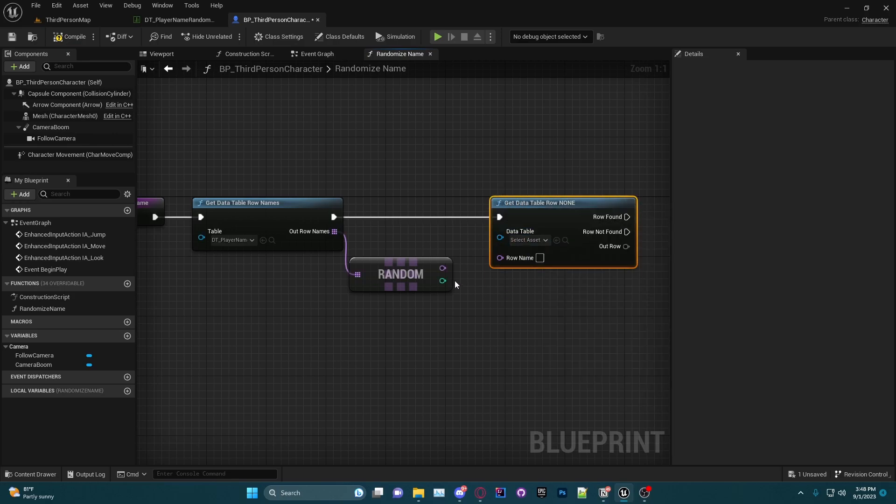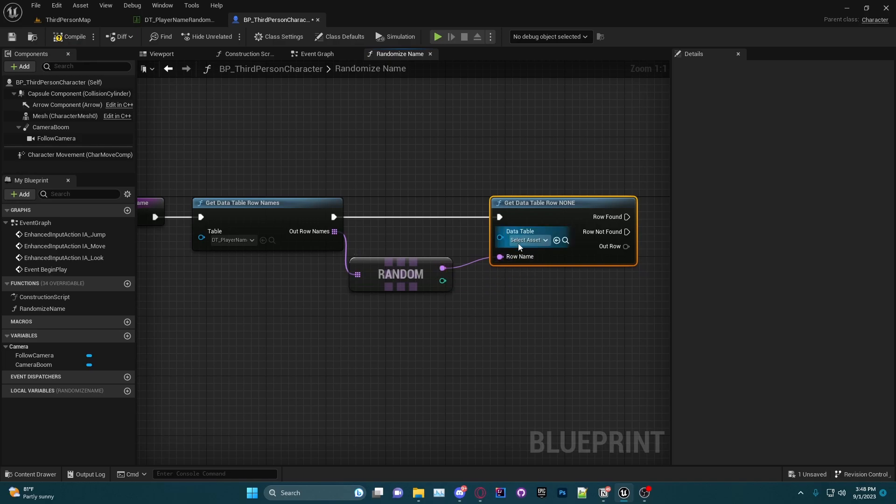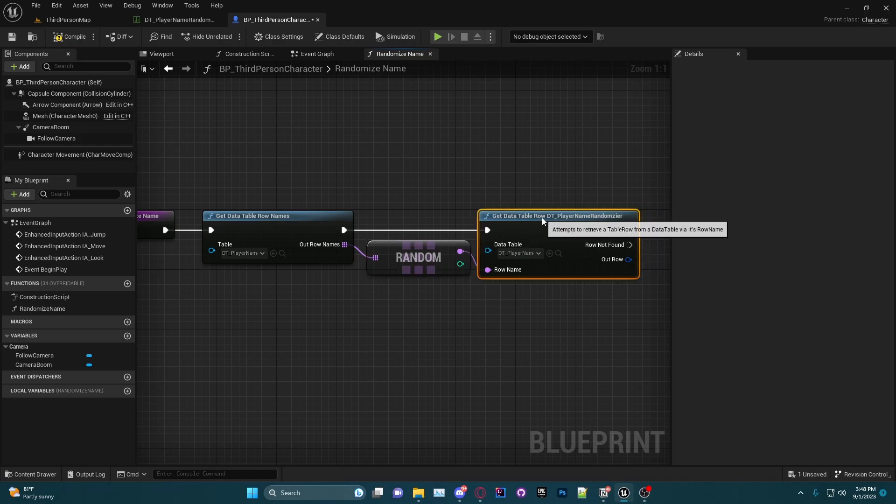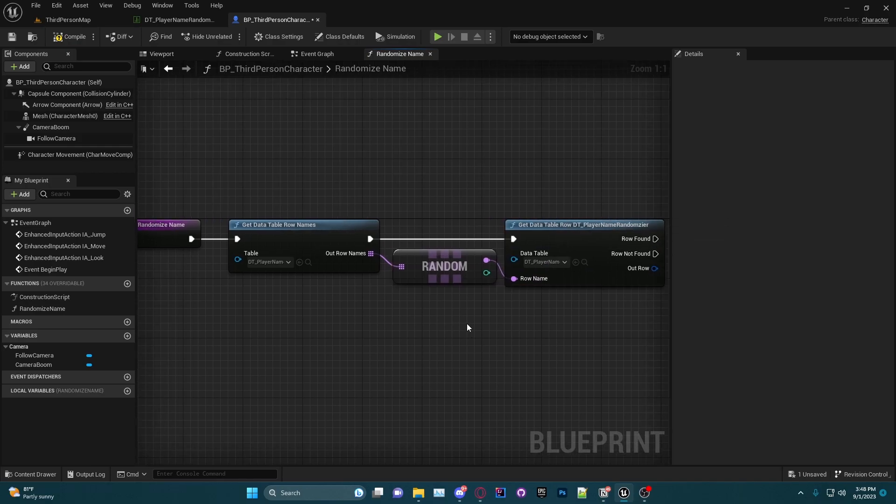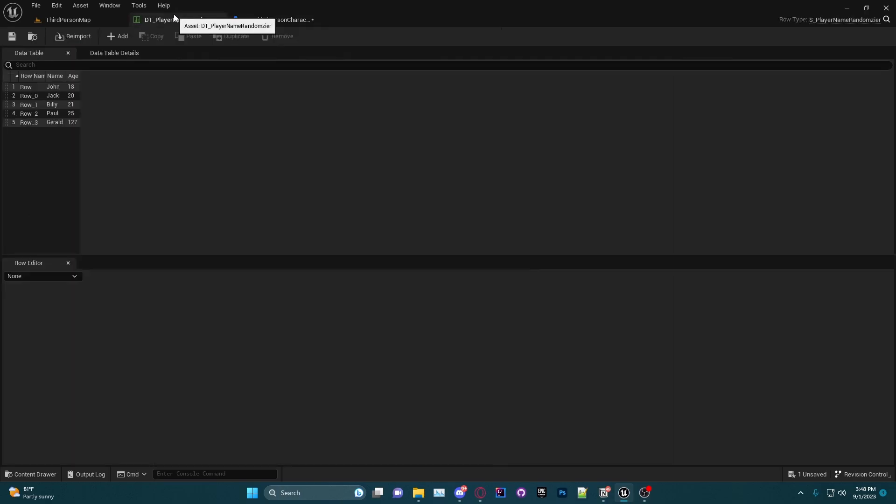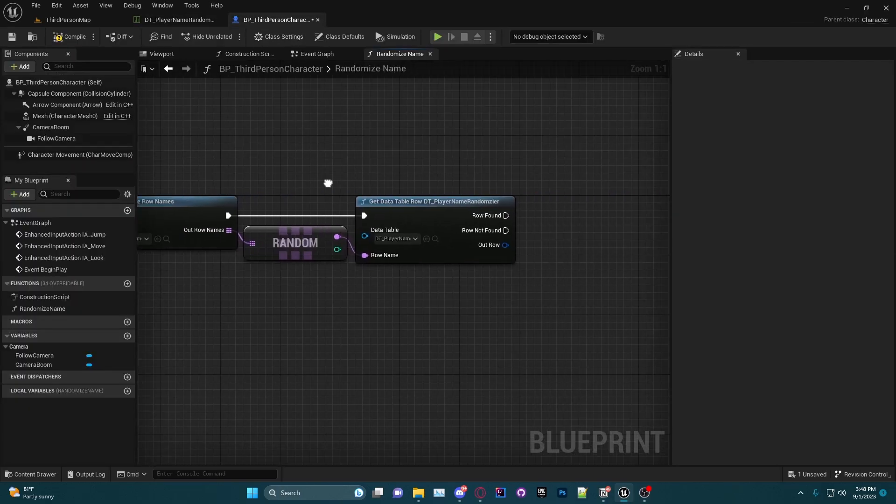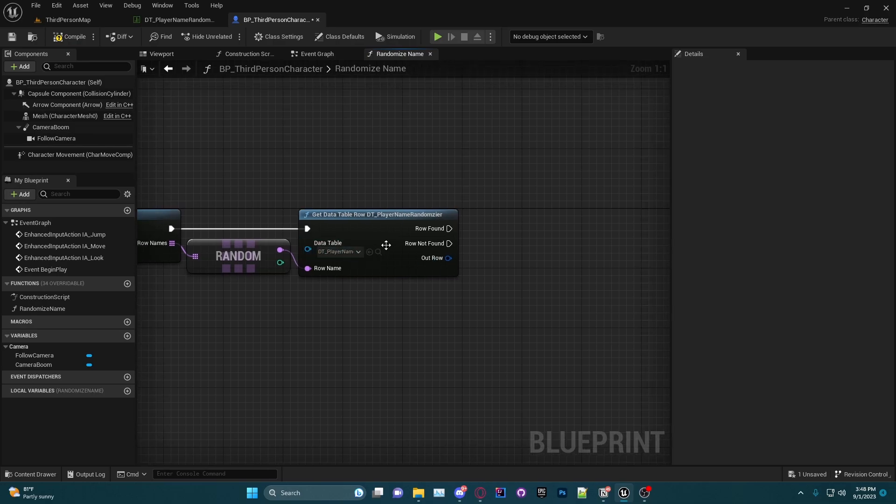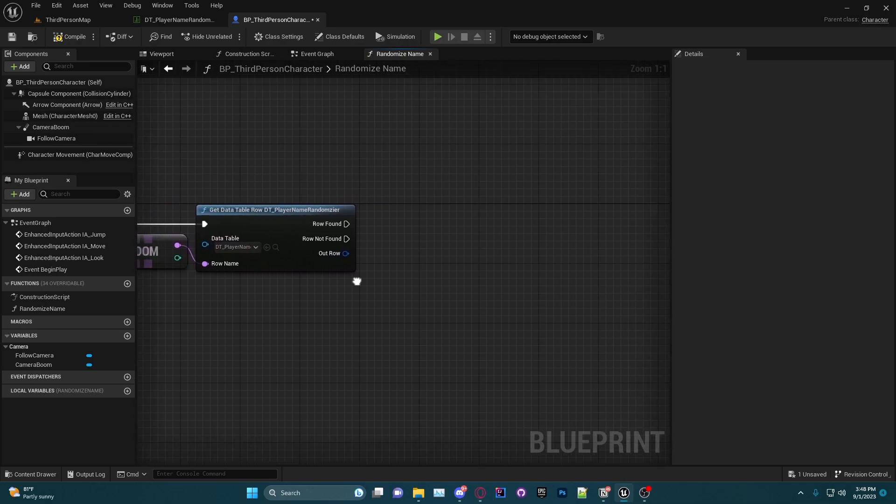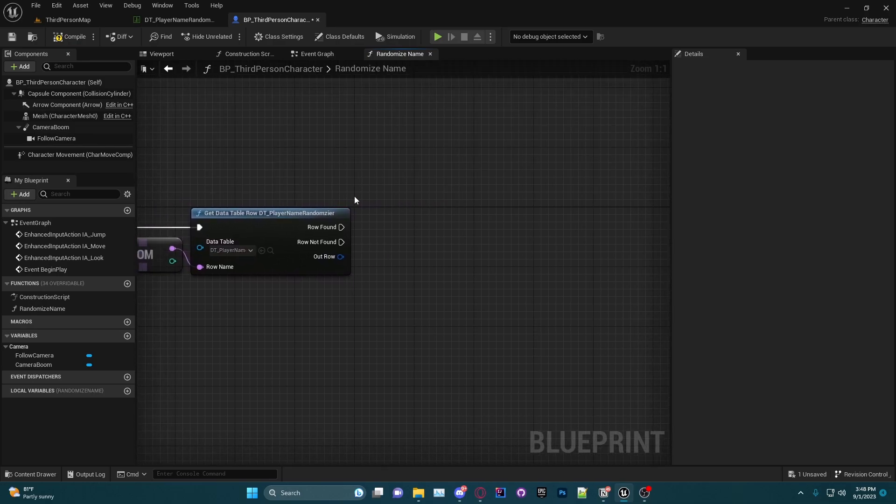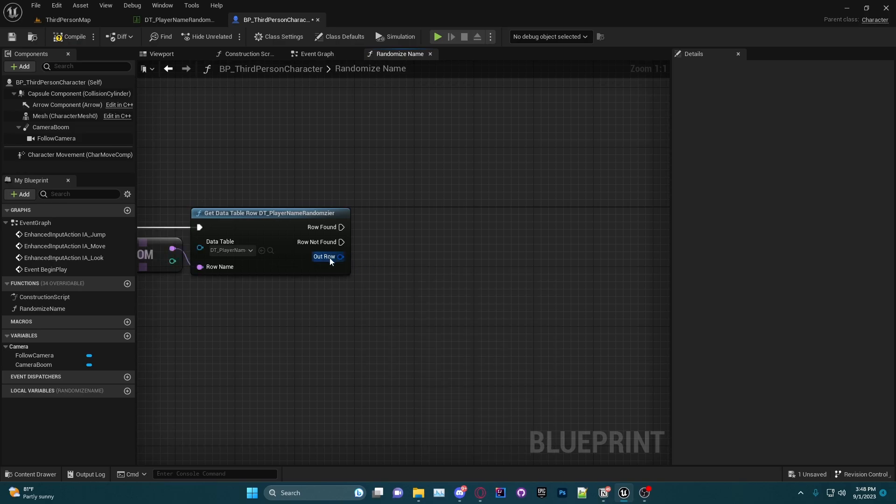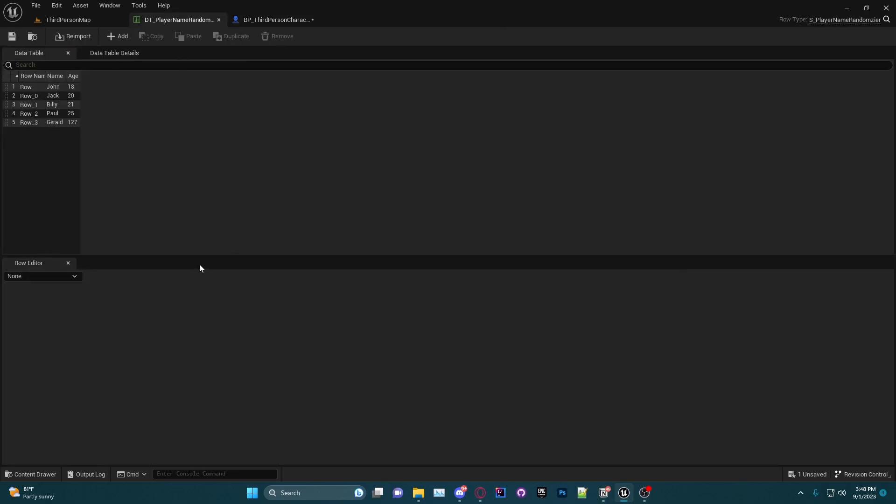And then I will do another function Get Data Table Row just like that. We're going to drag this here and then for the data table select our data table. So now what we are doing is we are getting a random row name from the data table, so it's going to get one of these row names here, and then it's going to get the information from that row.